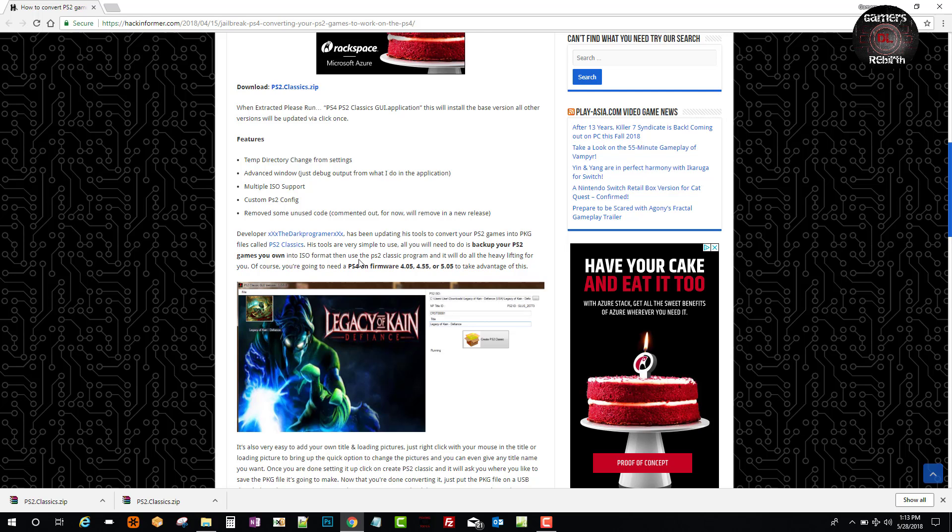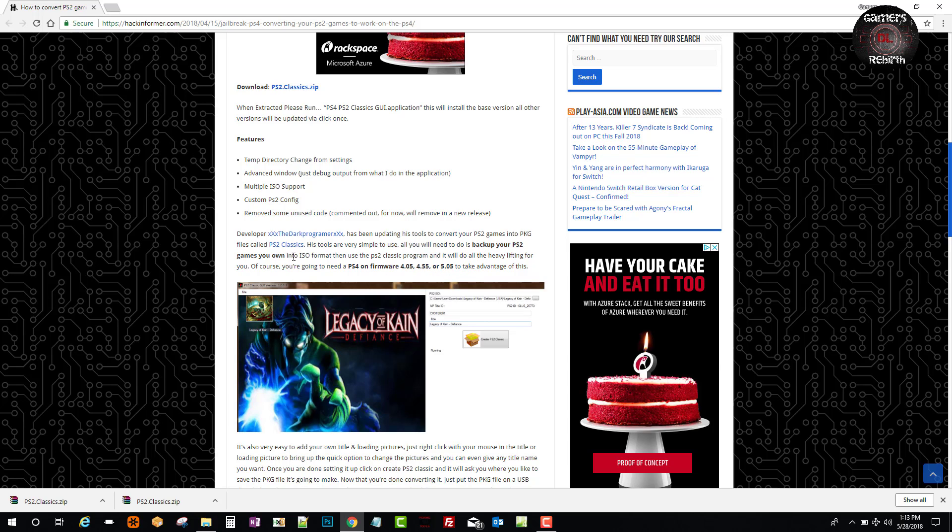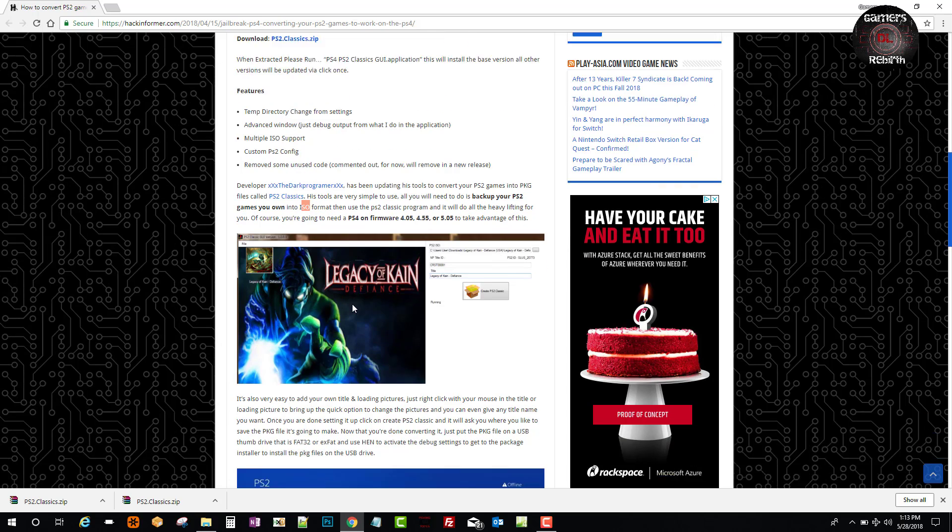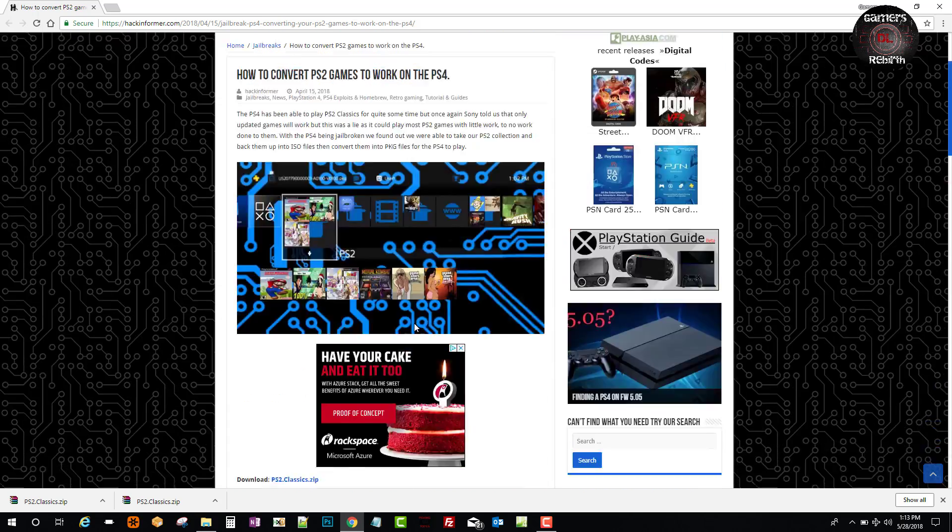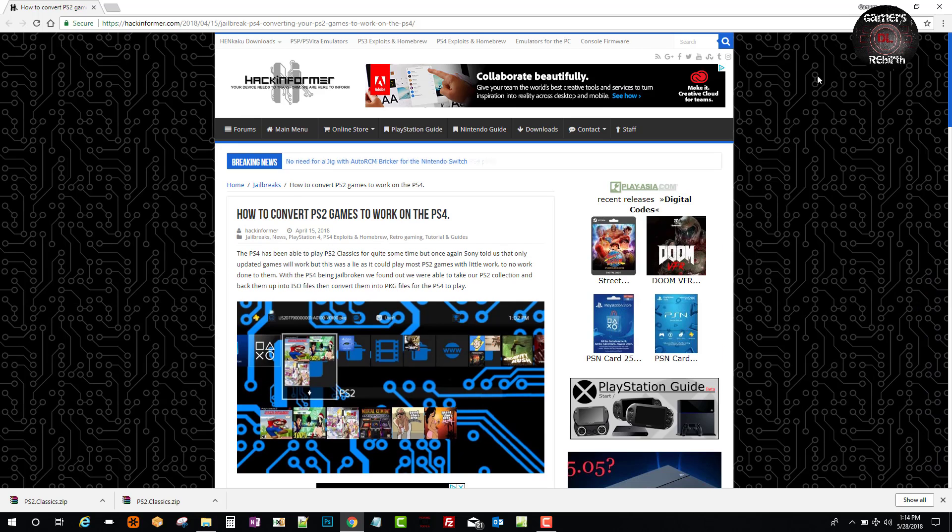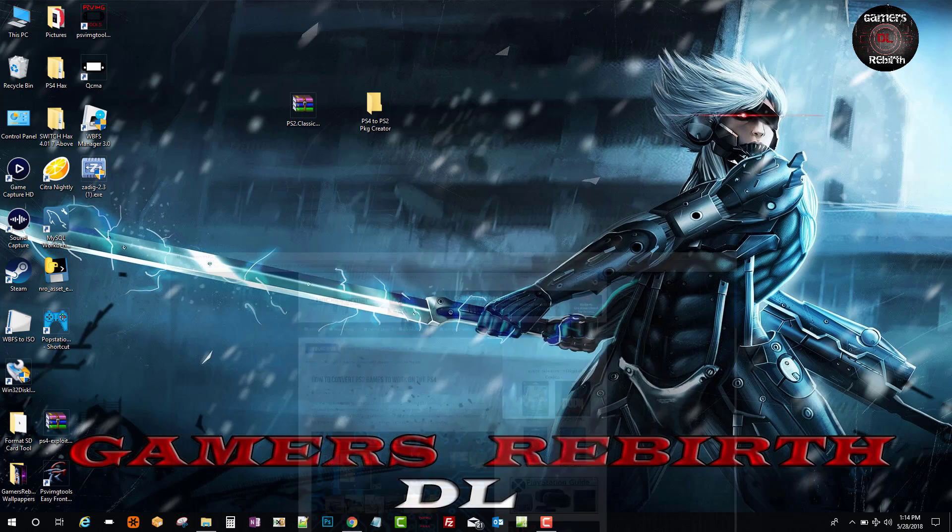You're going to need a PlayStation 4 on firmware 4.05, 4.55, or 5.05 to take advantage of this. You will need to have your ISO - you can find them anywhere. I already had mine because I back mine up. You can read more on the article. You can also check the compatibility list.